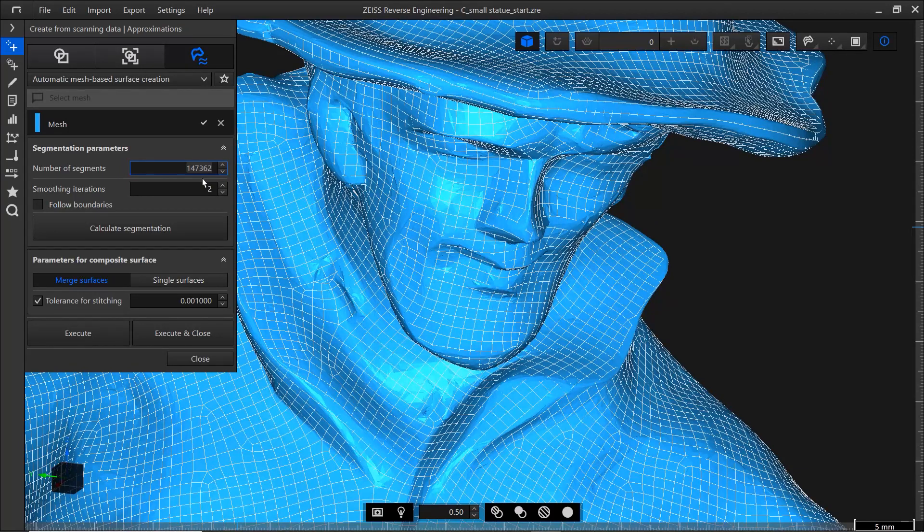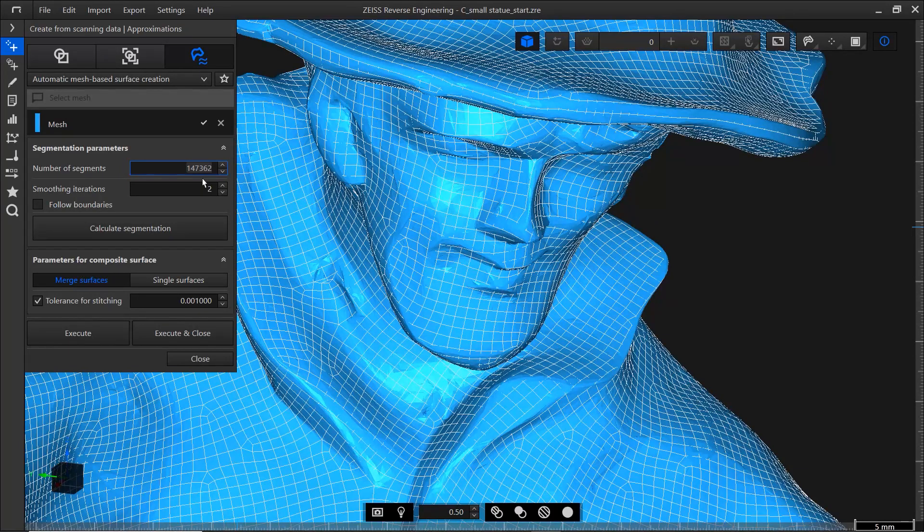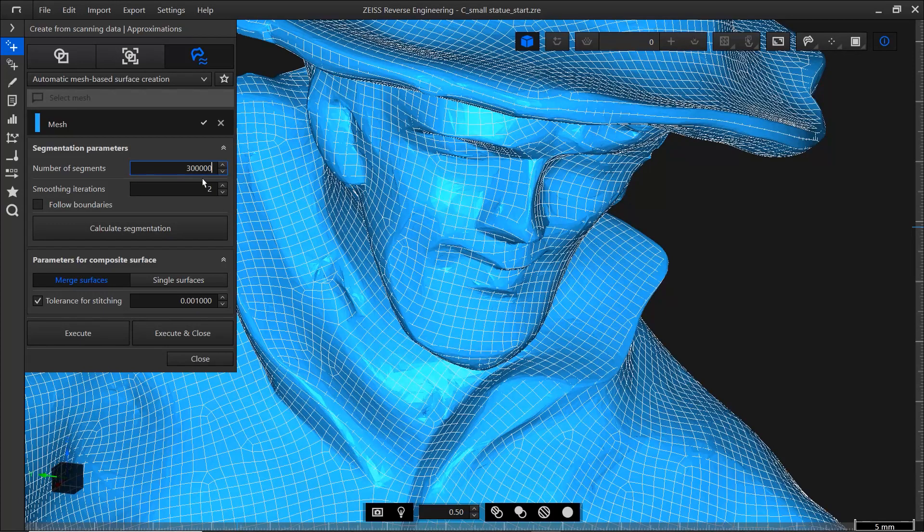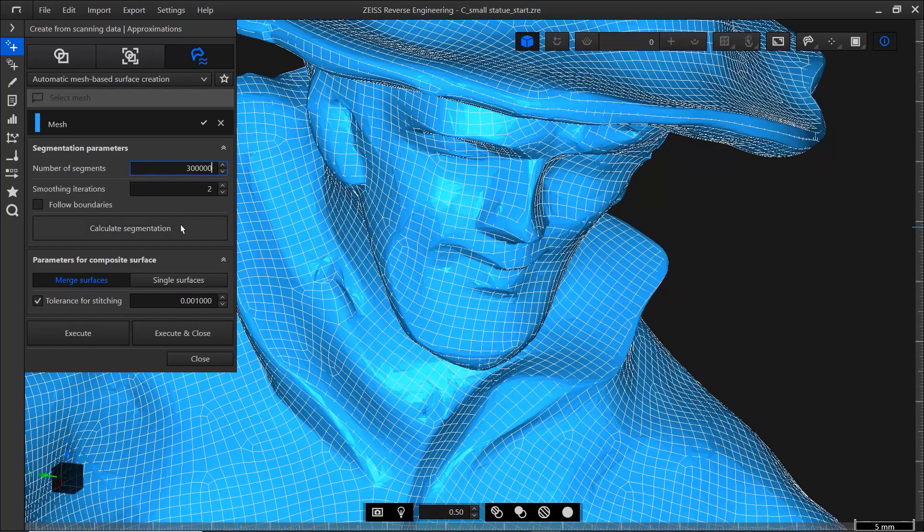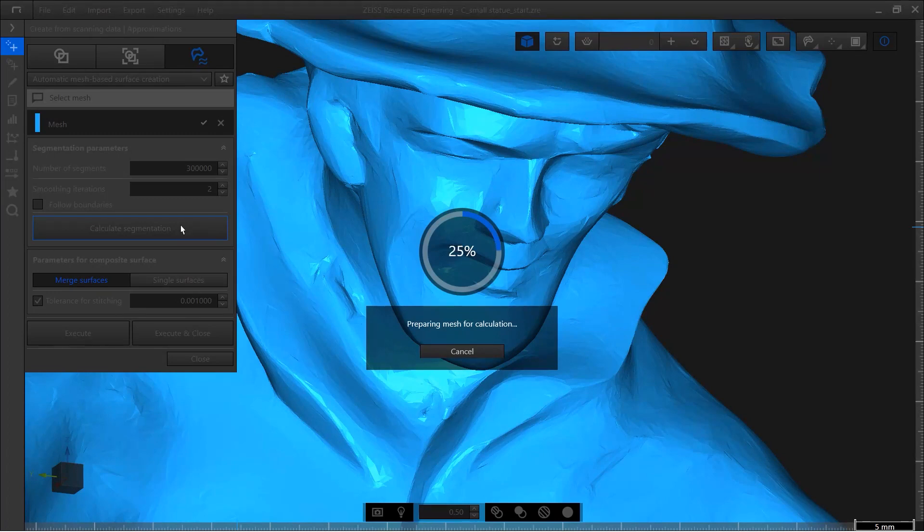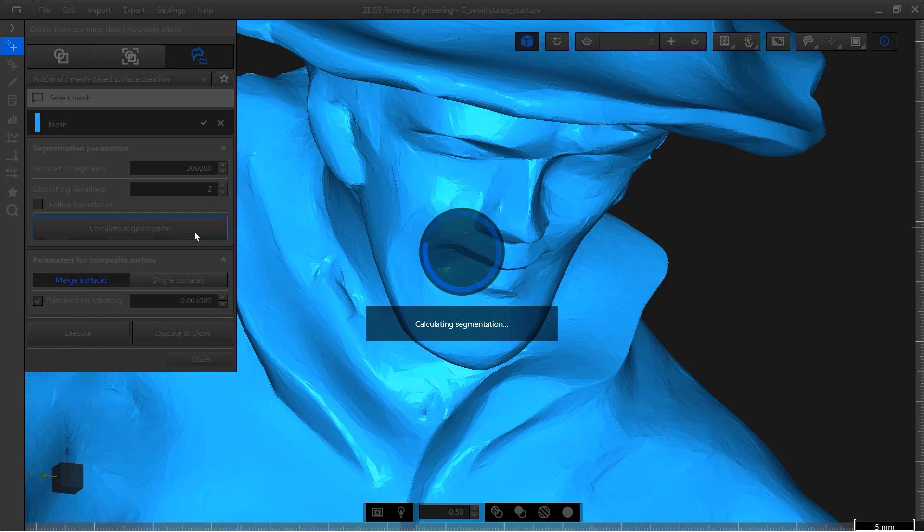If you want to increase the accuracy of the quad mesh, you can increase the number of segments, say to 300,000, and calculate the segmentation again. Please note that the computation time increases with a higher number of segments and smoothing iterations.